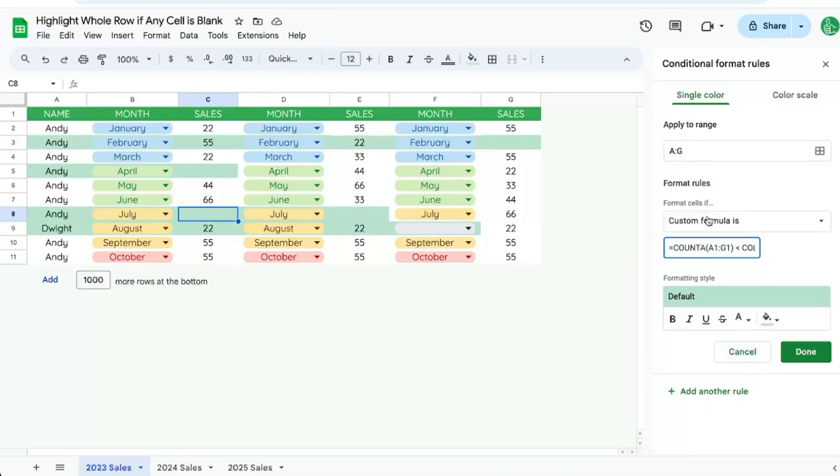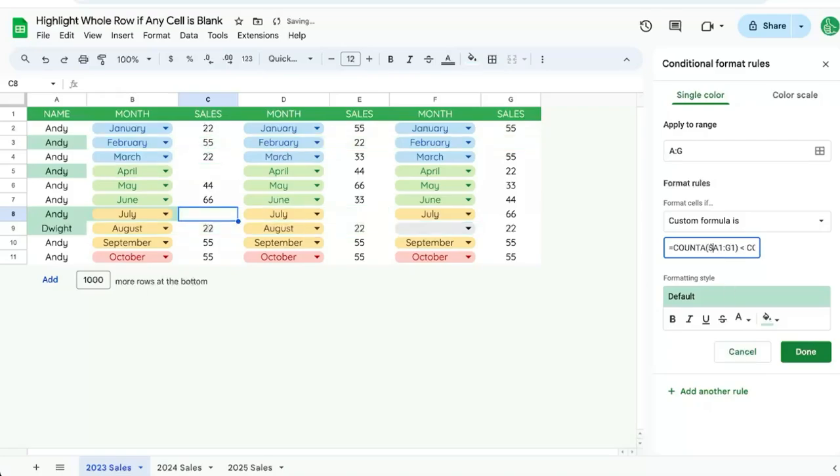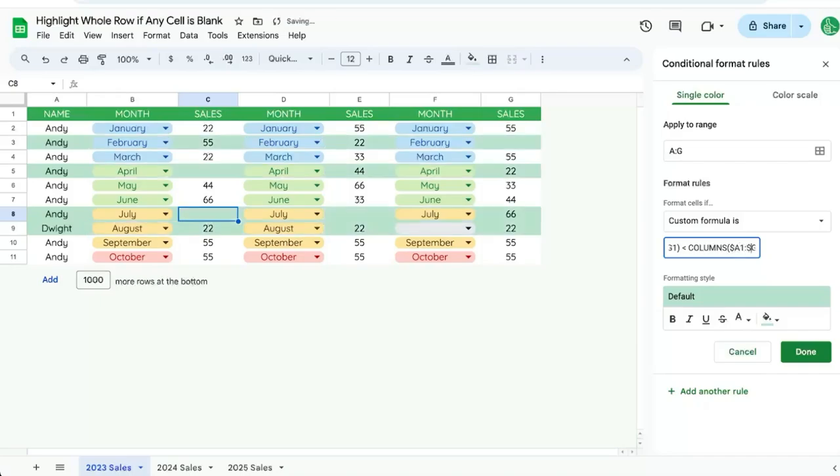So we actually want to, in front of A and G, we want to put a dollar sign to lock them in. So A and G. And that way, the entire row is highlighted as it goes down.